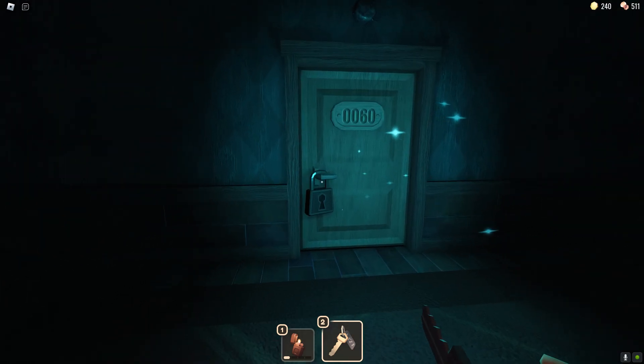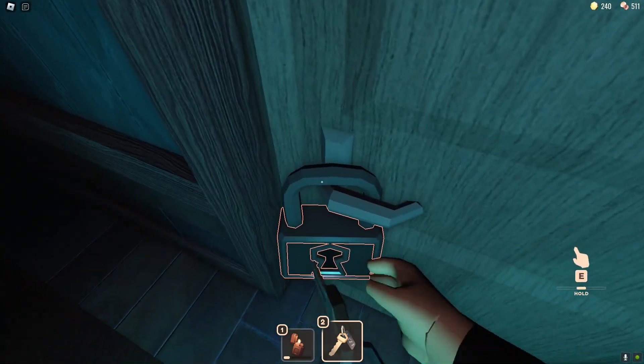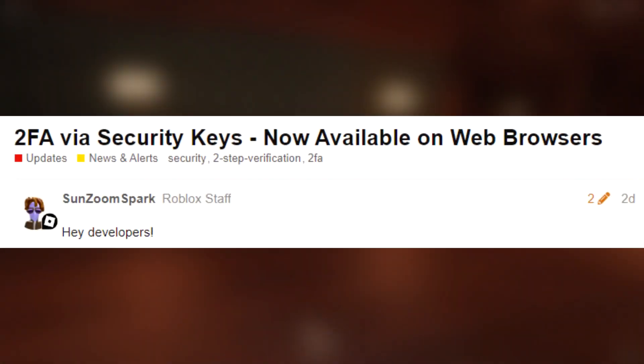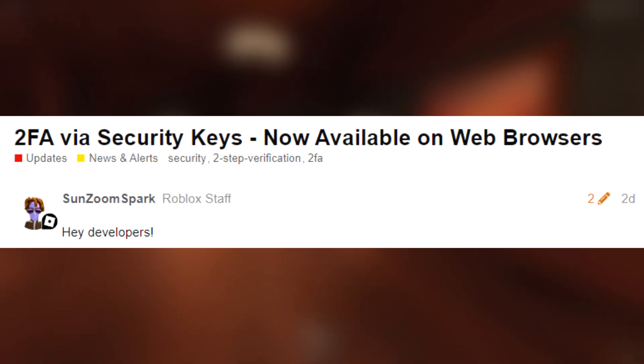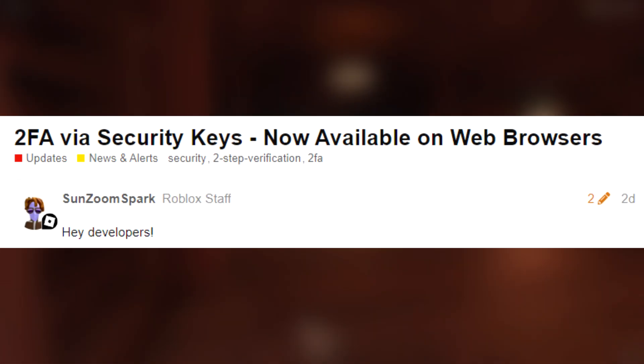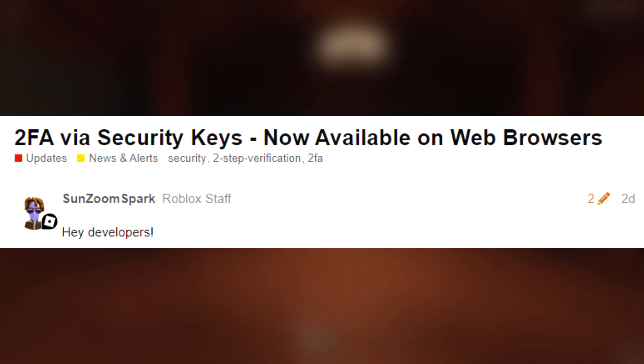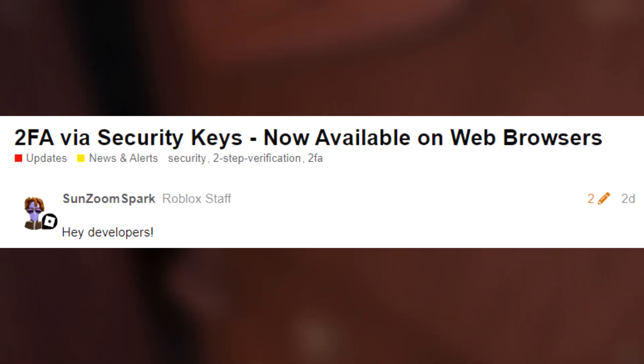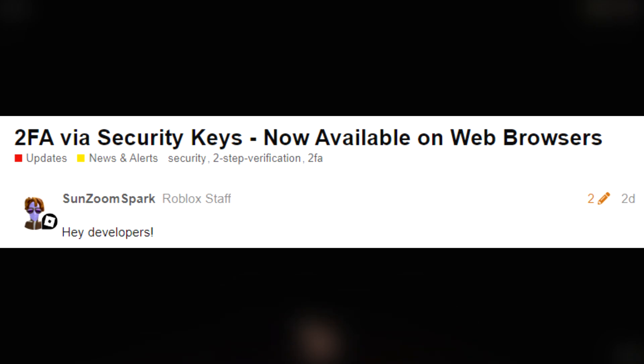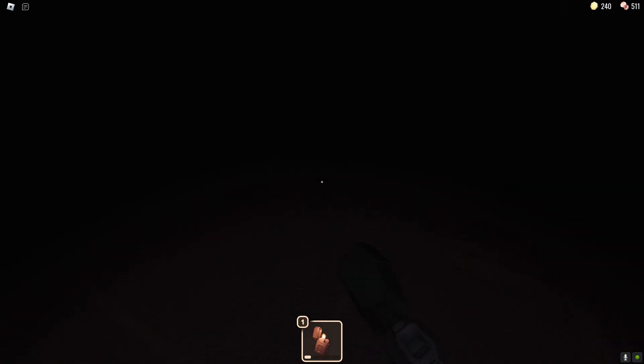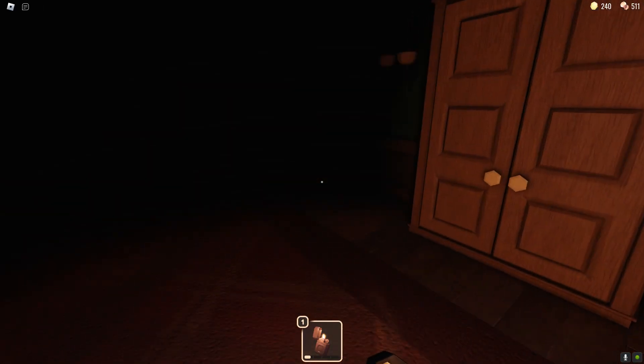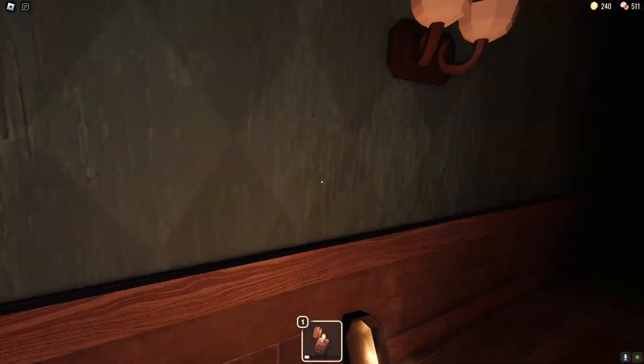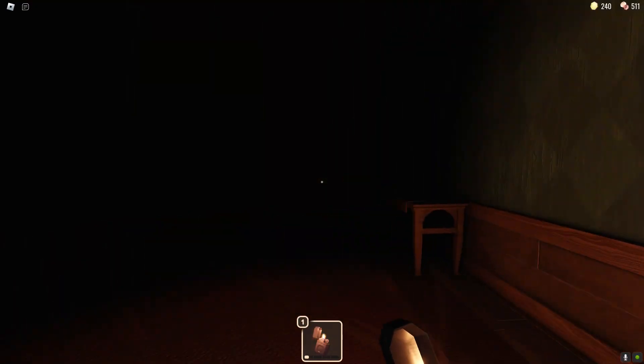Roblox finally updated their security to a point where this is just about as secure as your account can ever possibly get. So if you never want to get hacked, if you never want to lose your account, I suggest keep watching and tell everyone about this.